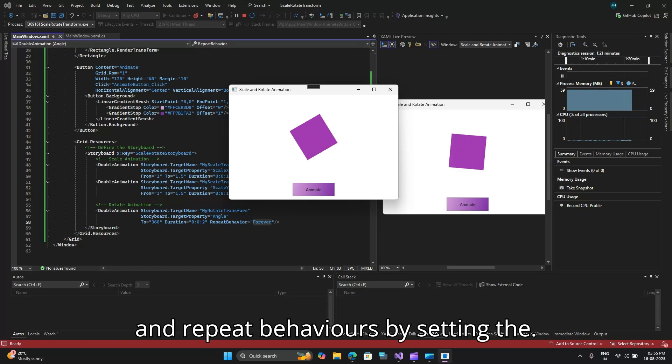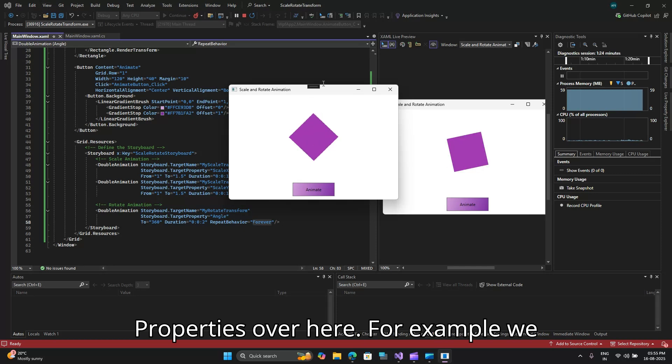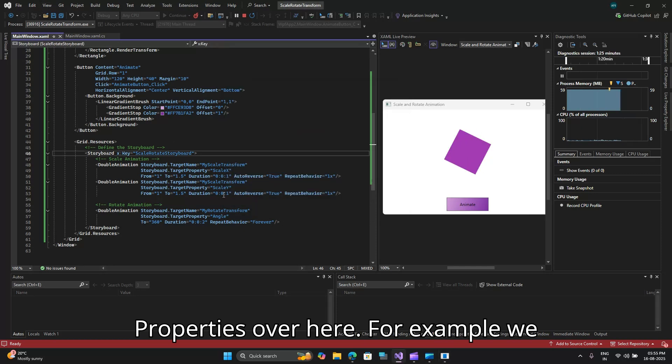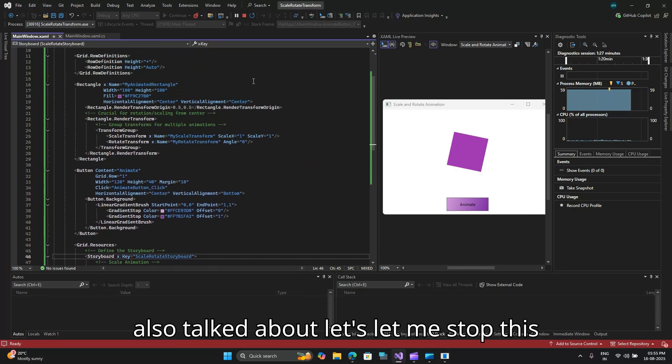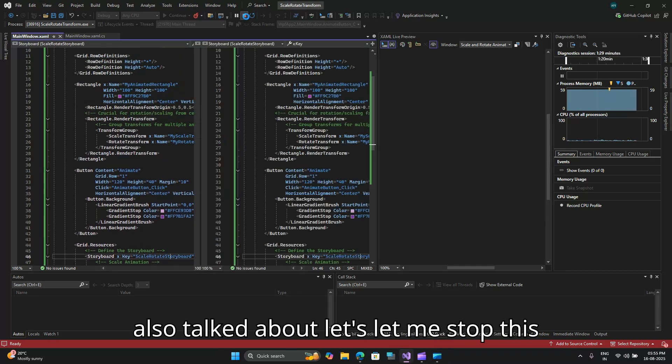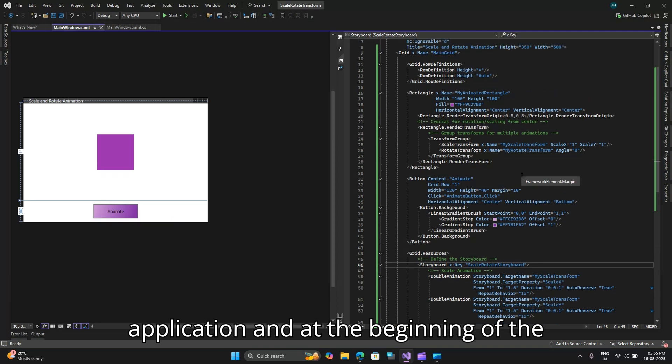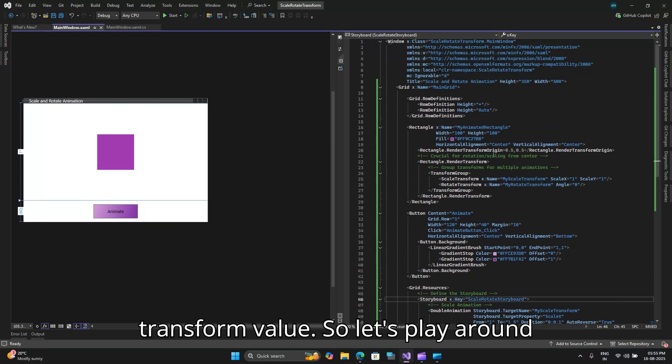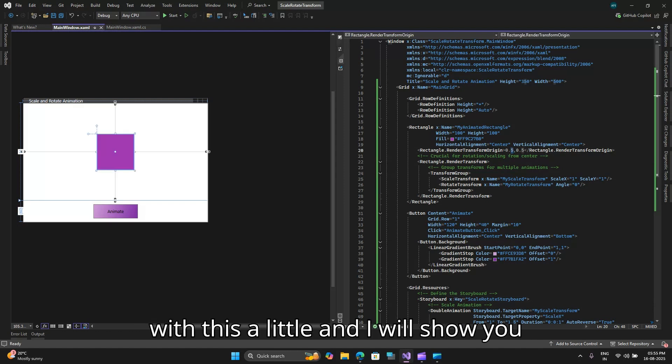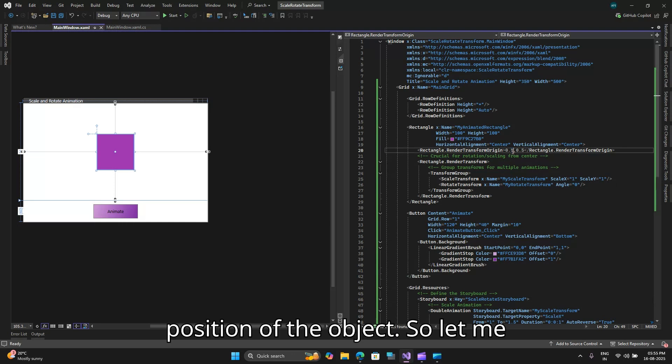In game development animating characters or objects. So you can experiment with different from and to values, durations and repeat behaviors by setting the properties. For example, we also talked about, let me stop this application. At the beginning of the video I told you about this render transform values so let's play around with this a little and I will show you how this affects the position of the object.